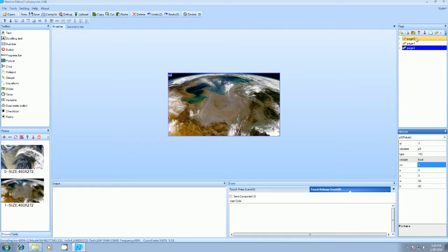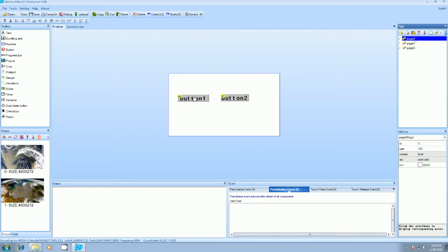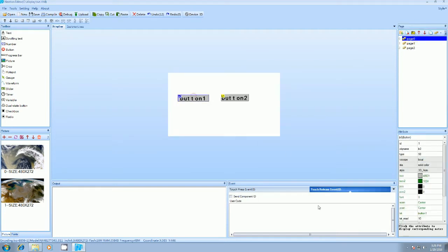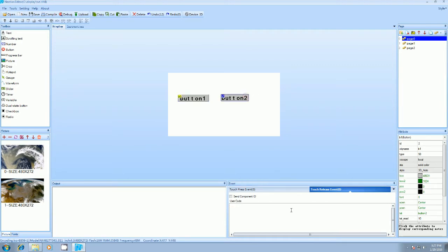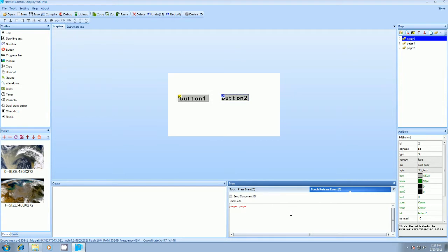So we have to program this button now. On release we'll say load page one, that is page is a keyword and page ID we have to give it is page one. And same for button two as a page two.